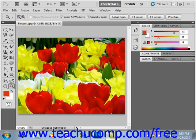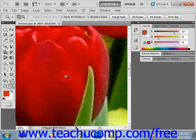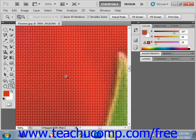Bitmap images, or raster images as they are technically known, use pixels to represent image data. Each pixel in an image is assigned a color and a position in the graphic. When you are working with bitmap images, you are editing the individual pixels that make up a larger image file. Because of the ability of bitmap images to show subtle color changes, they are most often used for photographic images on computers.